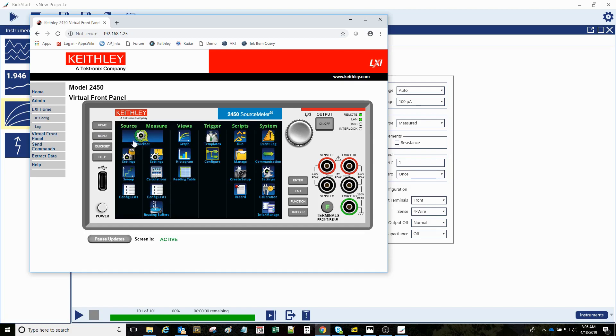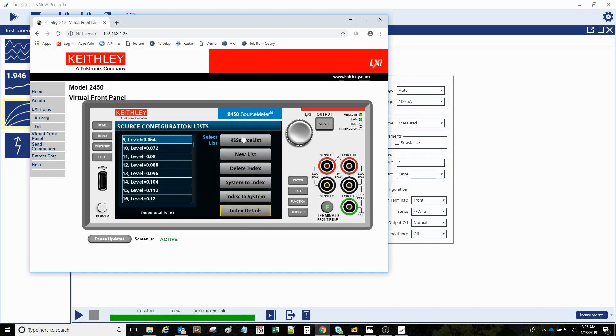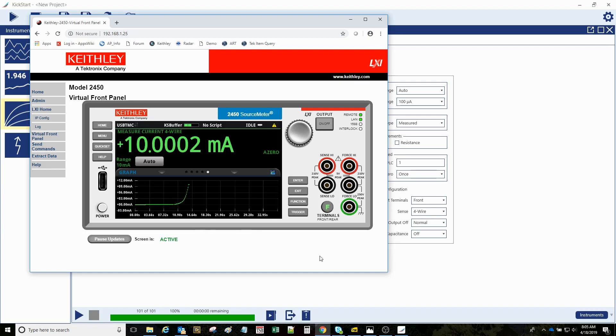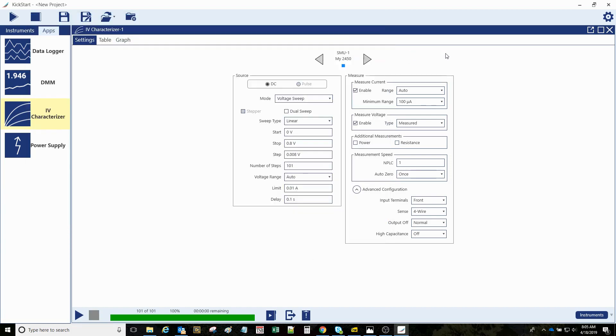That config list was a source config list, and there it is. You can see the details of it. So quite a bit of information on the front panel GUI of the instrument, as well as the kickstart software allows very rapid productivity.